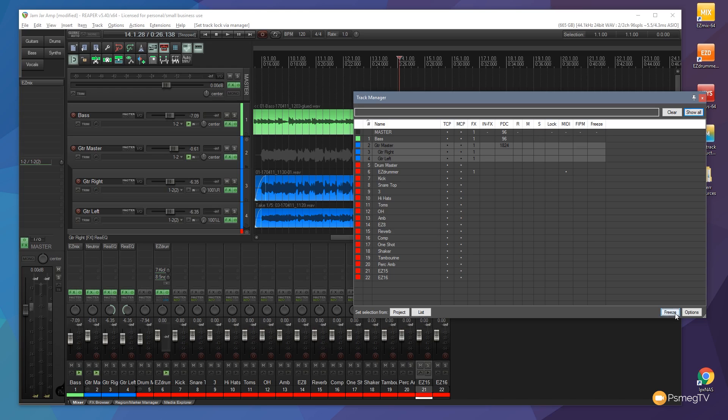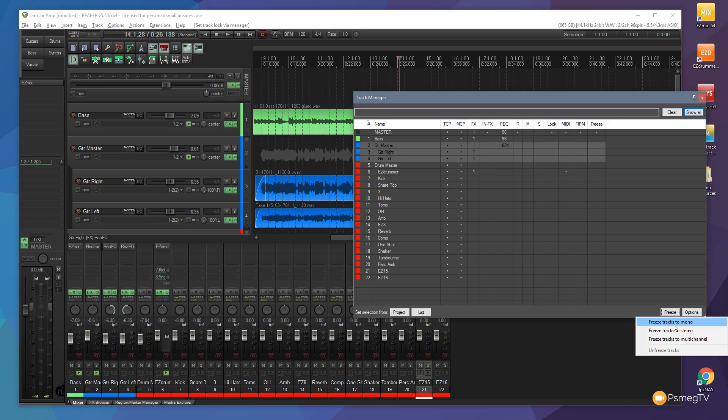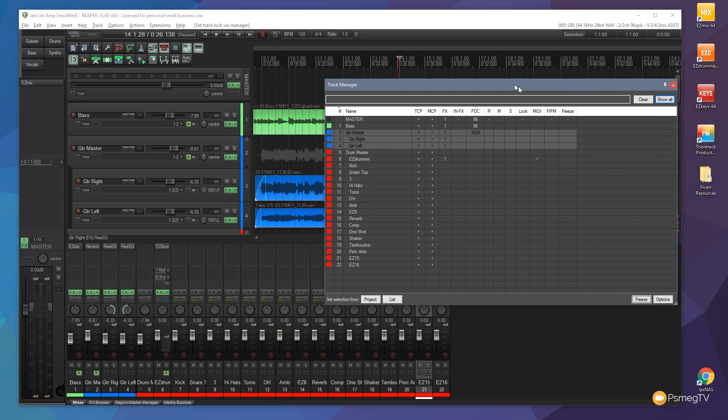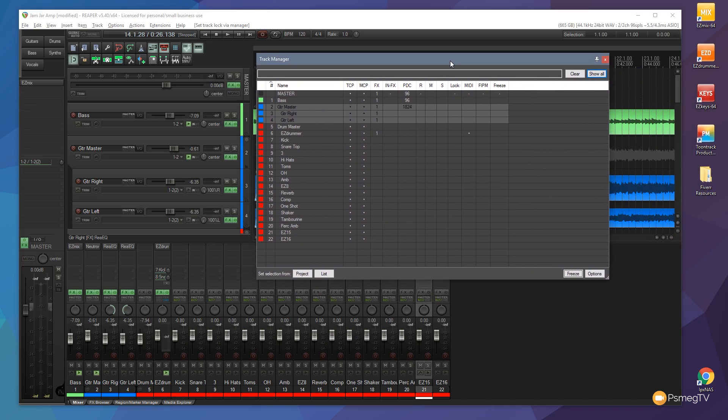I can just simply hit freeze on there. That will say gives the option do we want to do it to mono, stereo or multi-channel. We can select which one's relevant. It'll then go through the process of freezing those tracks for us. So again really quick if you're working with a project and you don't want to go through and visually select all the tracks which can like I say be a little bit time consuming. The track manager gives you a huge amount of control in one very simple interface.